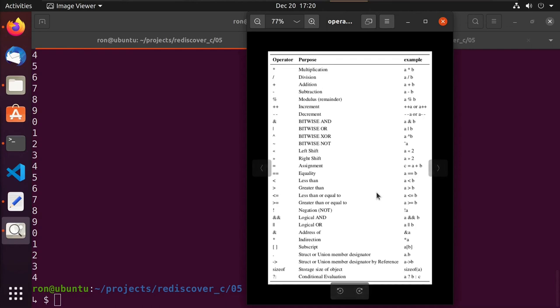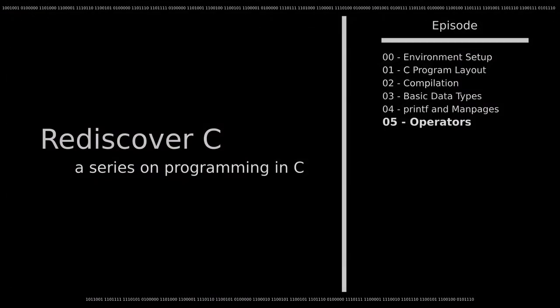I think this video has gone way too long, and if you've survived this long, congratulations — it's impressive. I hope in some way, shape, or form this was useful to you as you explore the C programming language. Thank you, bye.